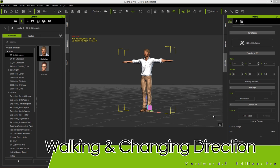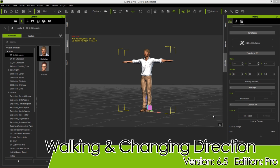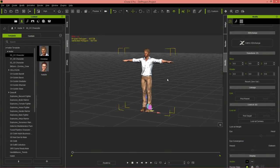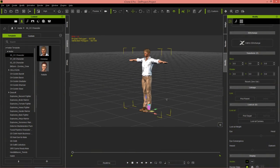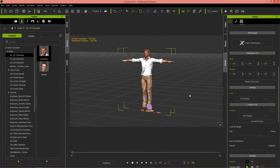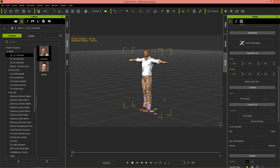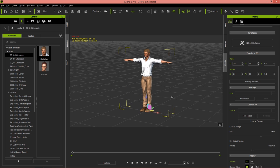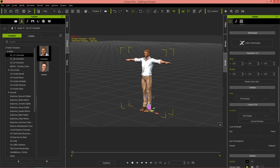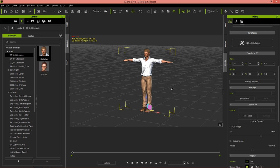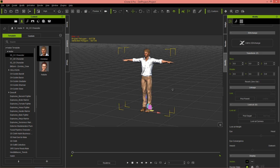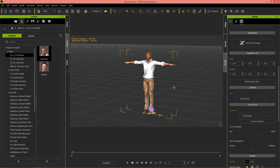Hey everybody, in this tutorial we're going to talk about the basics of character movement or locomotion, more specifically walking and changing direction when you're walking. I'm going to demonstrate a couple of different motion tools and show the various ways that you can change walking direction, because it's kind of an important concept to learn when you're animating your character.